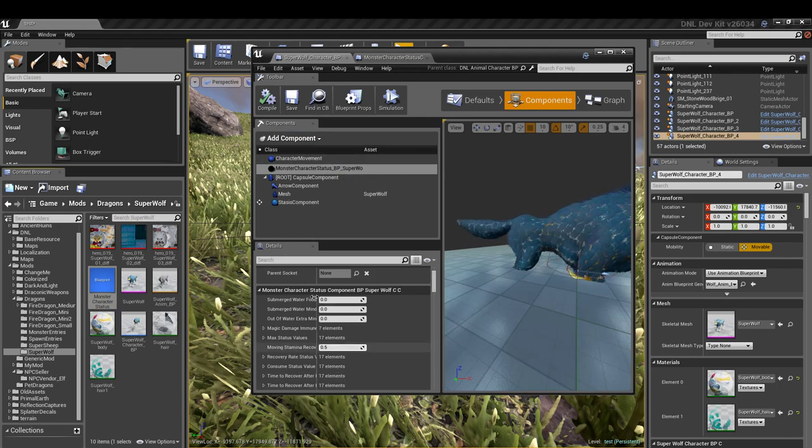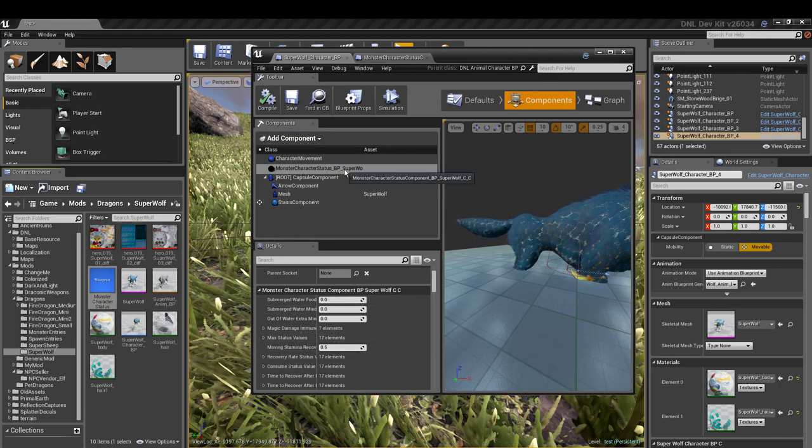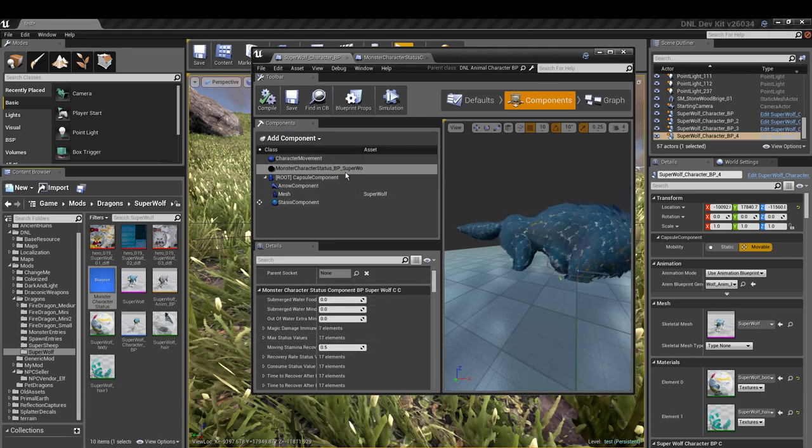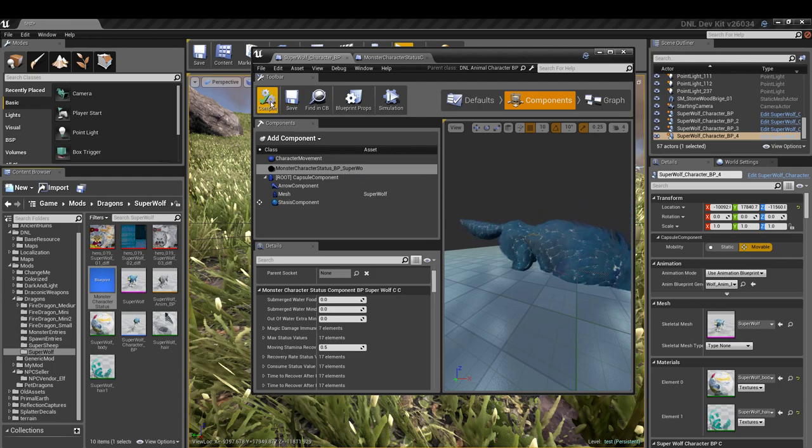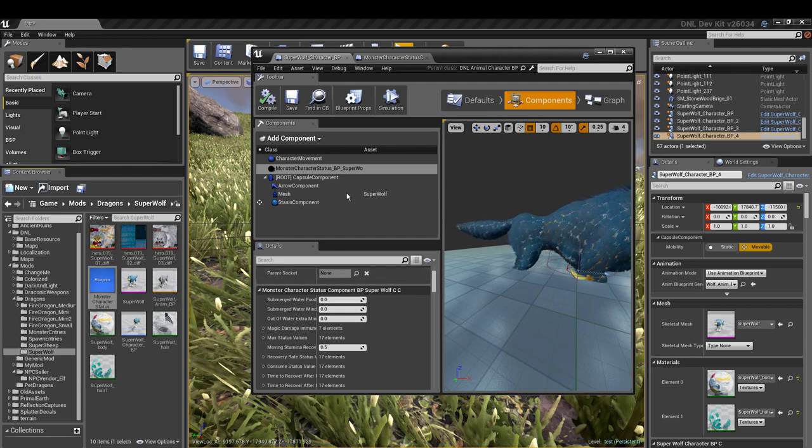...you have it highlighted and you double-click it and it still won't come up. What that means is you still have to compile and save your character BP. So just compile and save that and then it'll also come back.